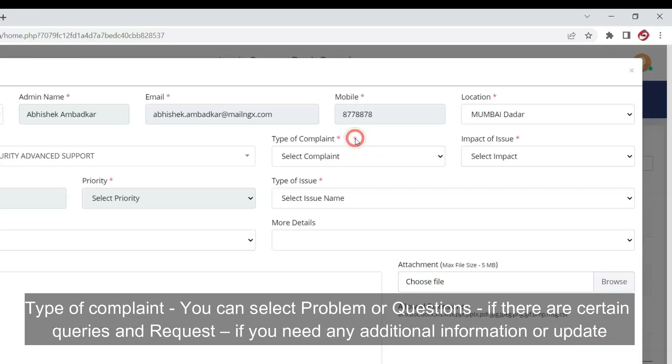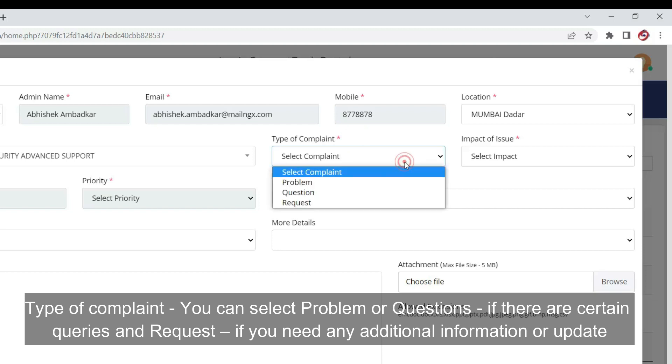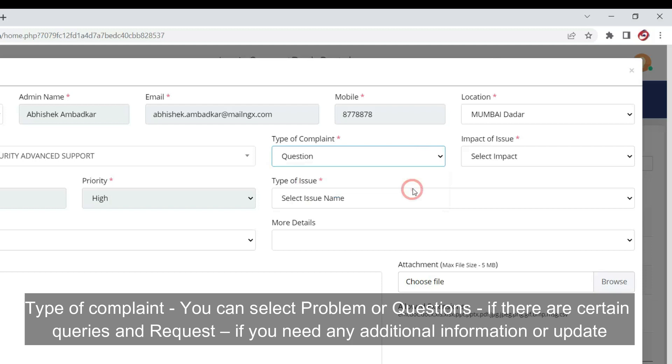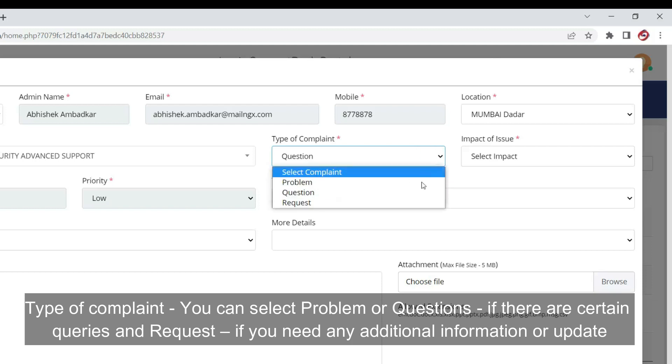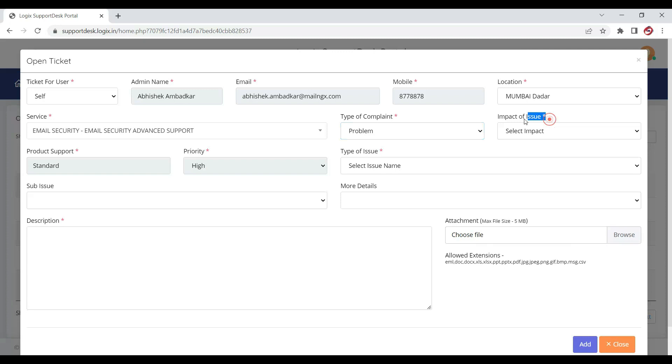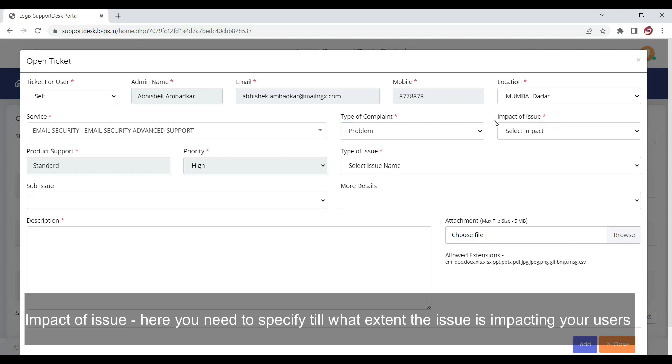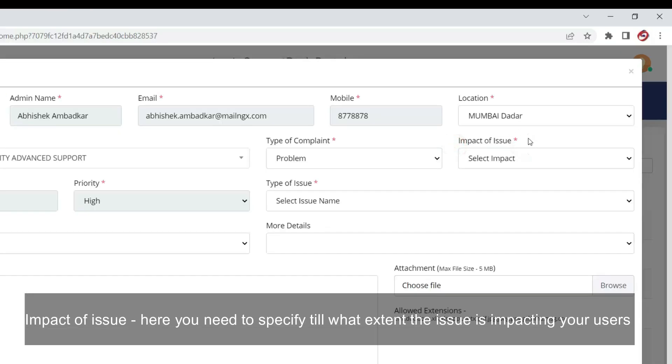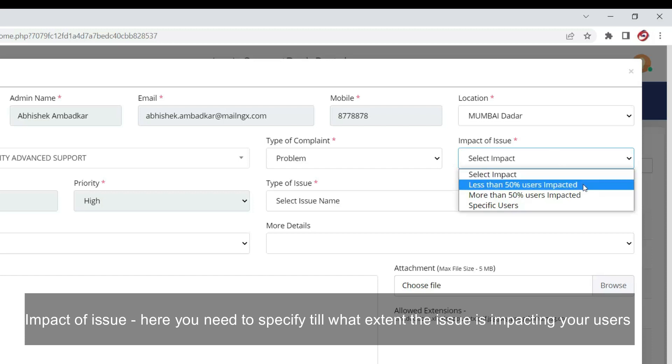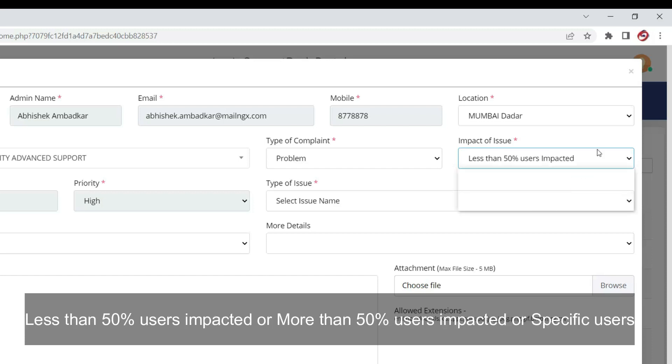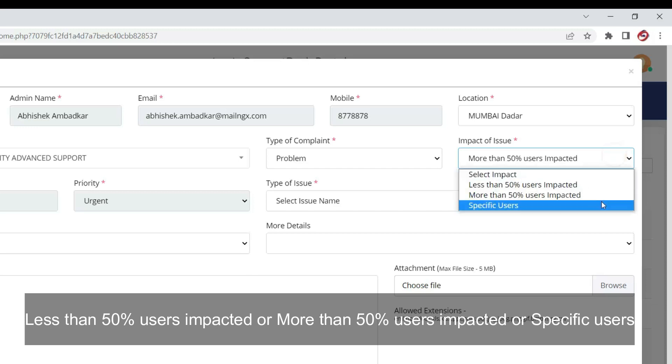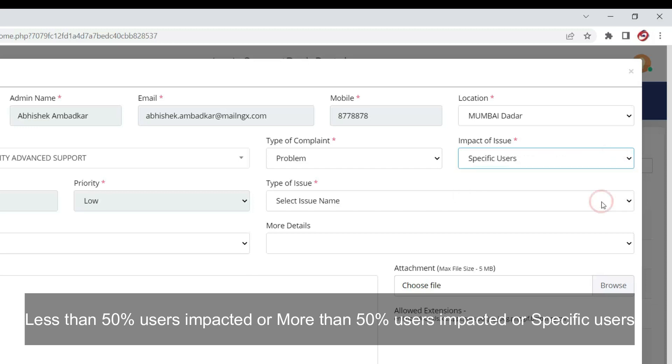Type of Complaint: You can select Problem or Question if there are certain queries, or Request if you need any additional information or update. Impact of Issue: Here you need to specify to what extent the issue is impacting your users—less than 50% users impacted, or more than 50% users impacted, or specific user.